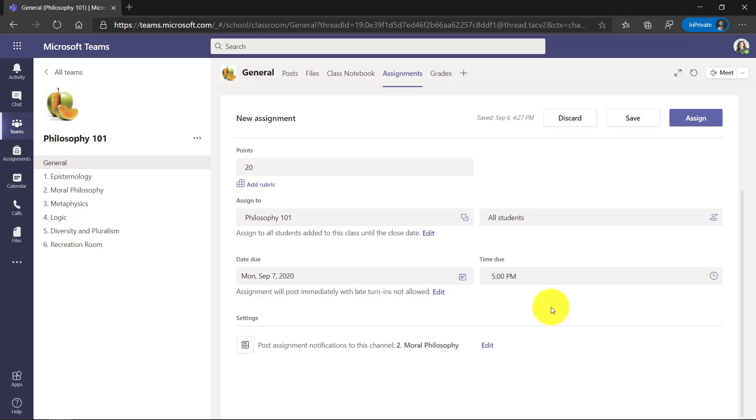What happens in OneNote is if it goes past five o'clock on Monday, September 7th, that student will no longer be able to edit that page in OneNote. It automatically locks the page. A really nice feature that not everyone who uses OneNote with Teams knows about.